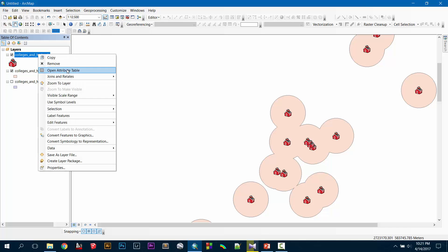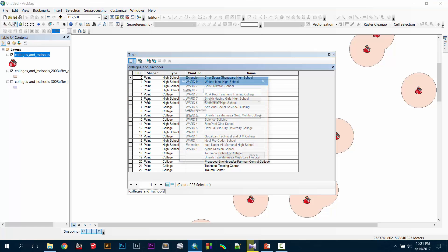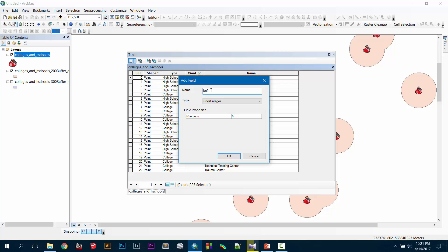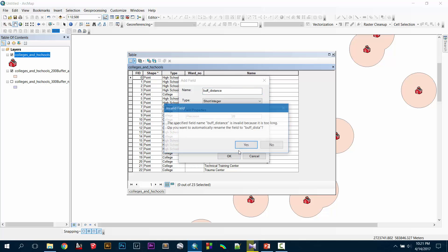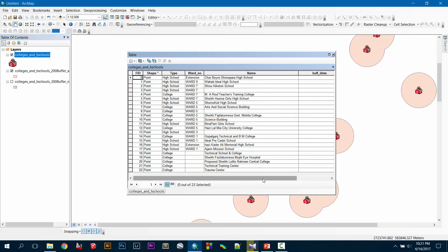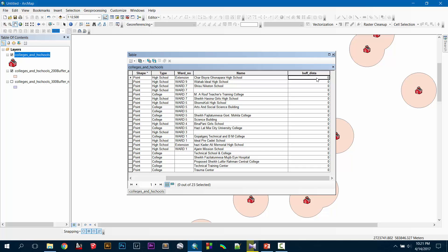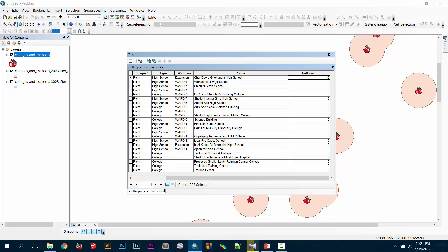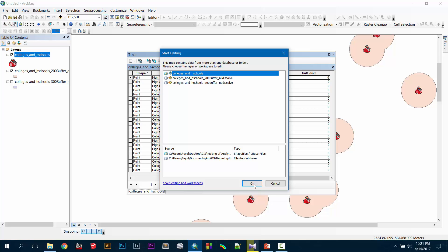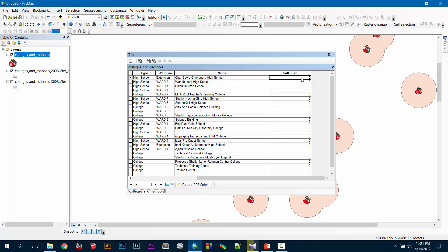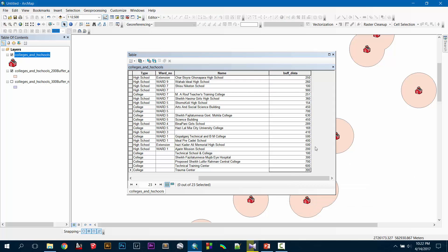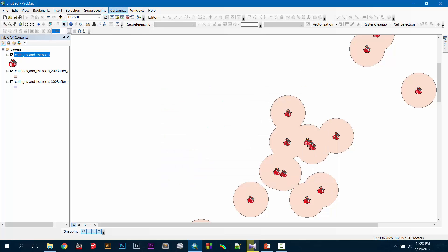Go to colleges and high schools, open the attribute table, then add a field and give it the name 'buff_distance'. Now you have to keep editing on for this purpose — I will be editing colleges and high schools. Then input some data with different buffer distances. Now I have a column ready with buffer distances, so I close this and go to the buffer option again.